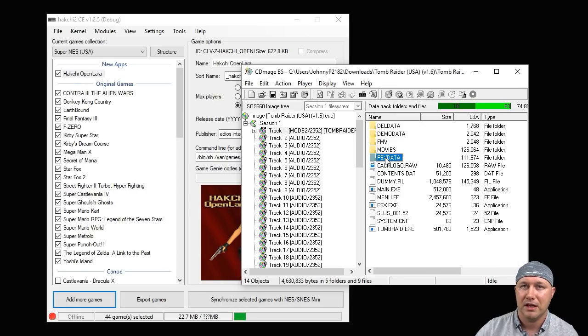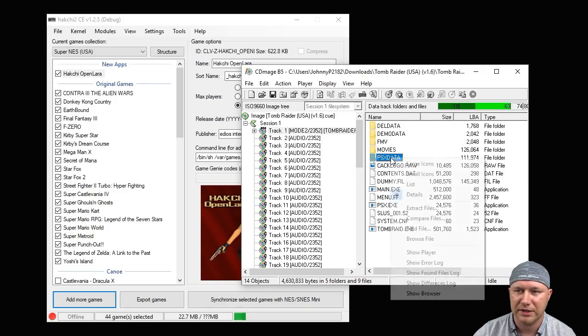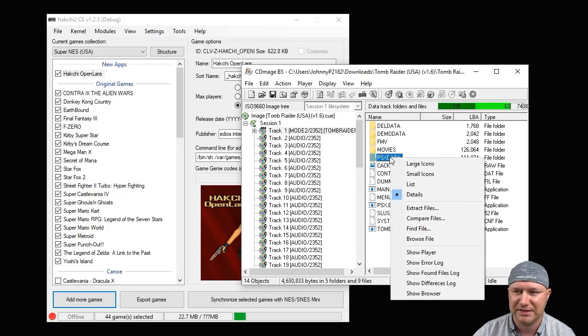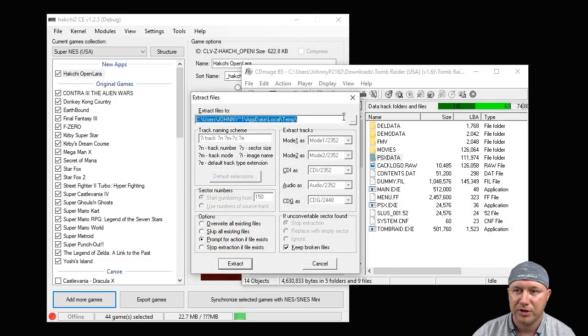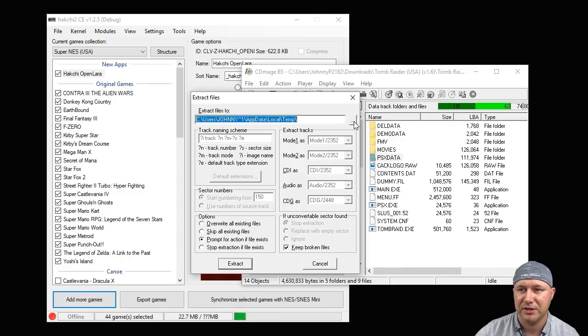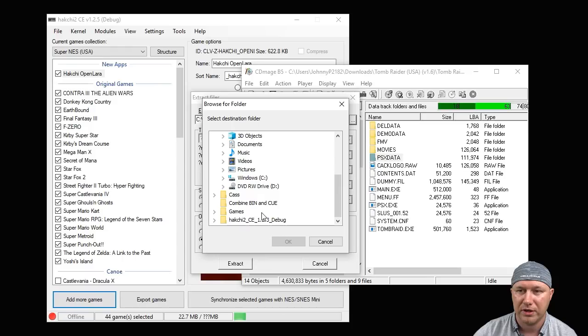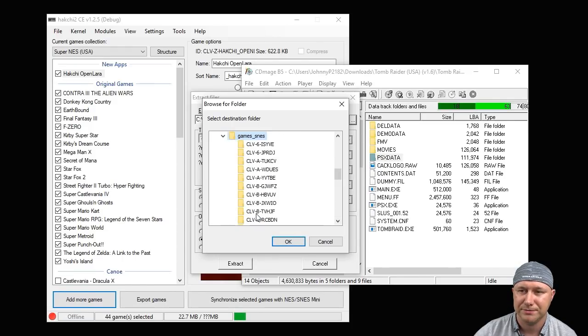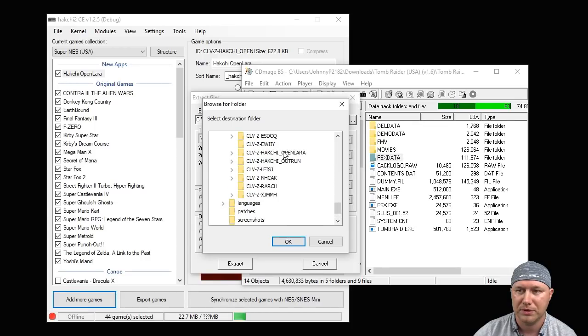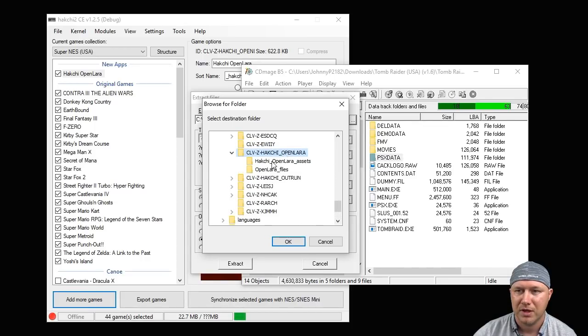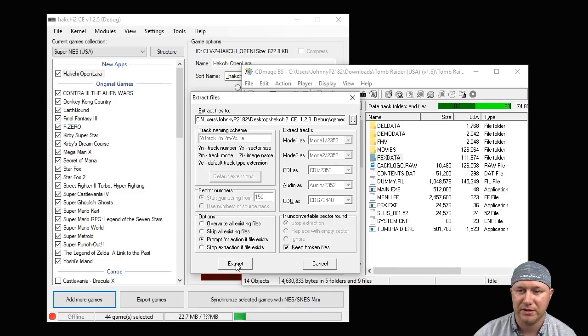What you're going to do here in CD Mage is right-click PSX data, go to Extract Files. You're going to go to the file that was created when you added the zip file into Hakchi. So click these three dots right here, we're going to go to our Hakchi folder, games_SNES, and there it is: Open Lara, Open Lara Files. Click OK, then you're going to click the Extract button right here.